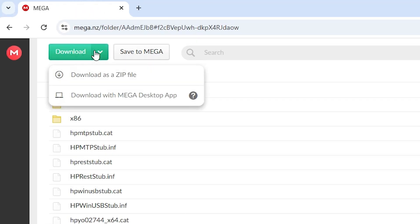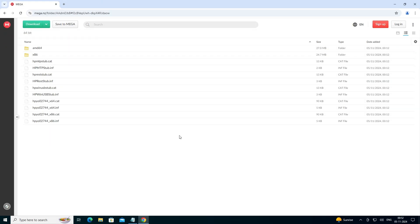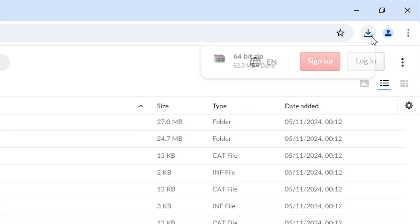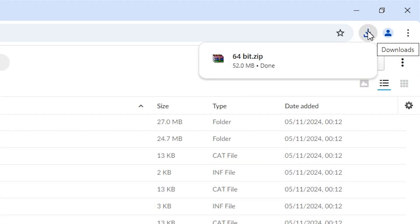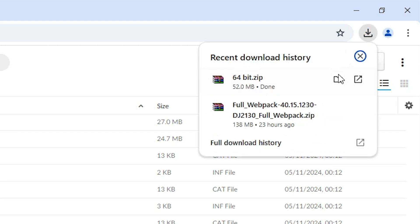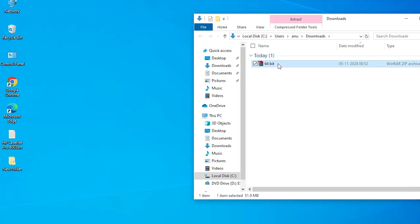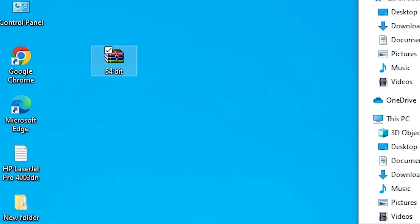After opening the Mega link, at the top we find Download. Click on Download, and here we find 'Download as ZIP'. Click on 'Download as ZIP' and the download is started. Wait a few minutes for the download to complete. Once the download is completed, click on Downloads in the browser and then click 'Show in folder'. Minimize it and drag this setup file to the desktop. Close it.